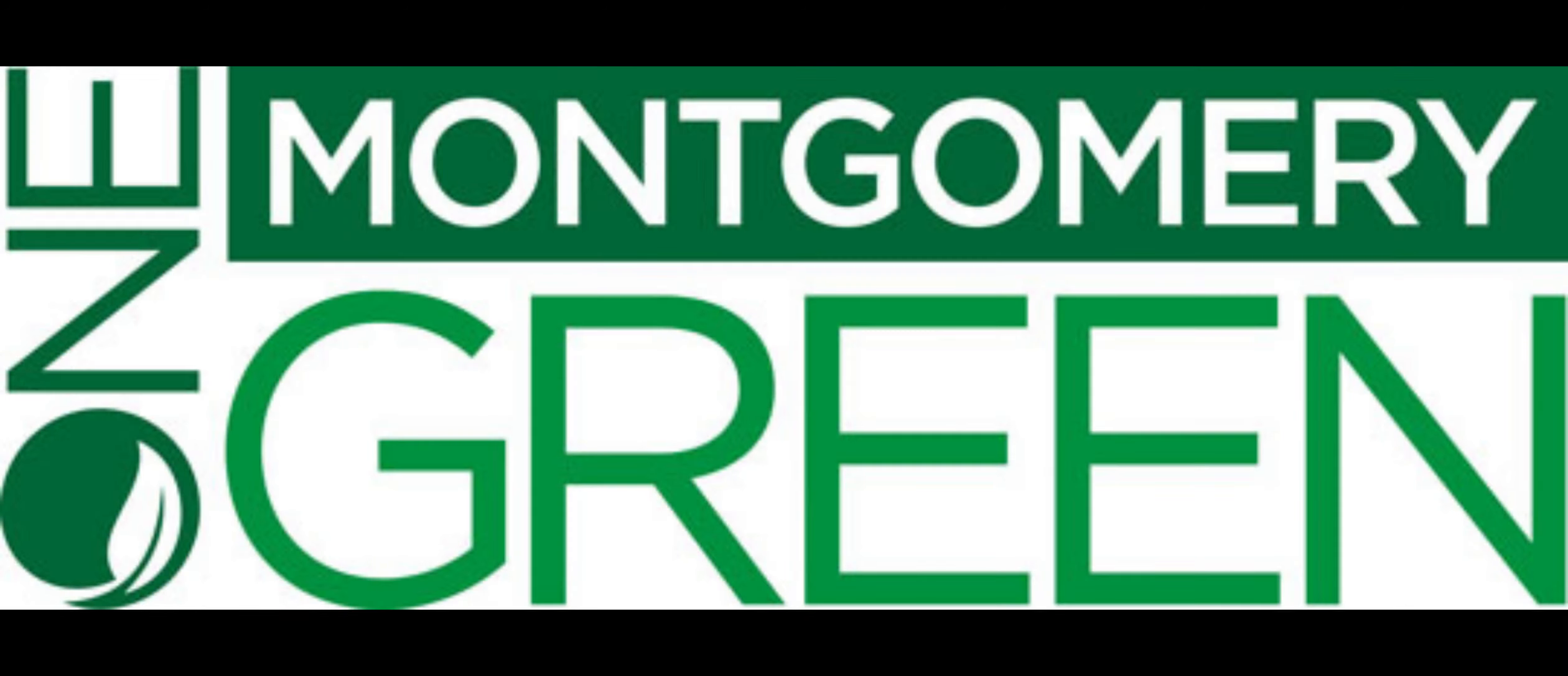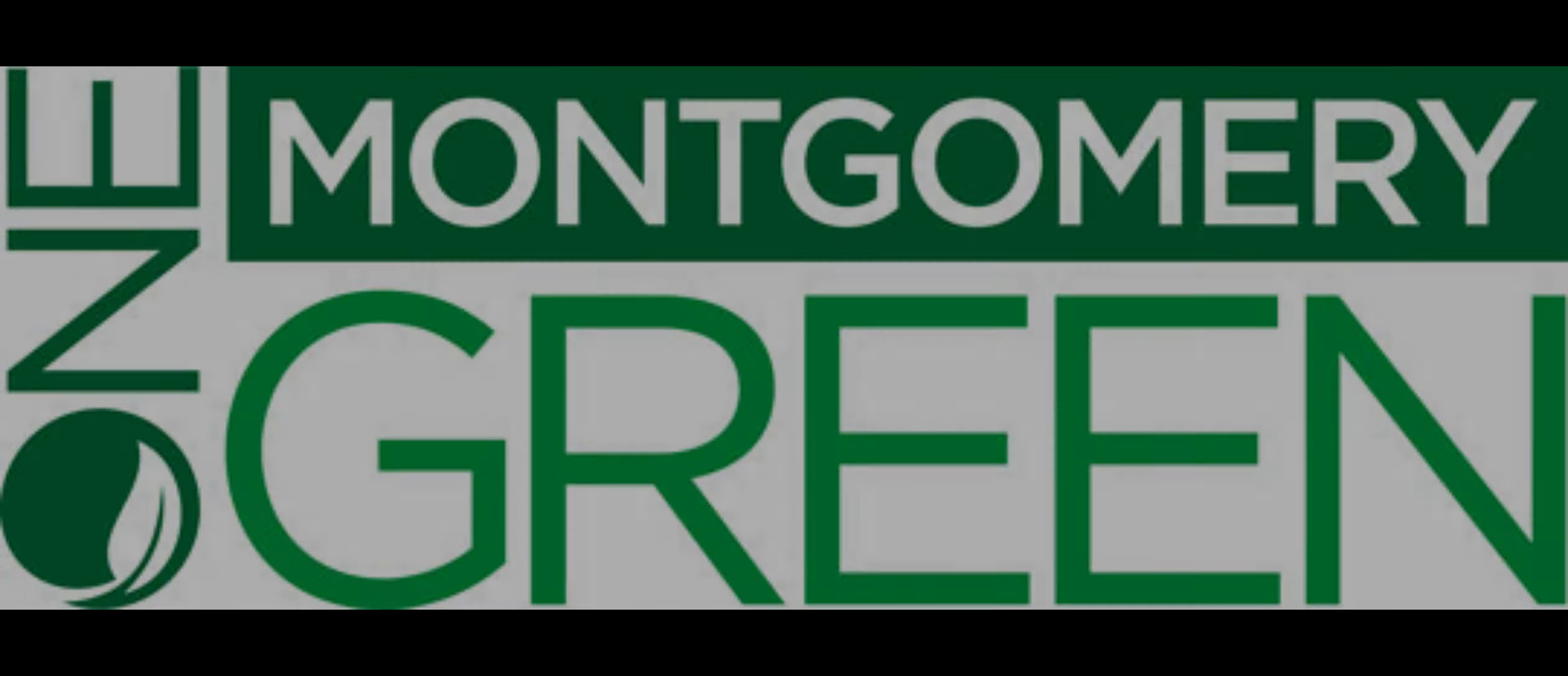One Montgomery Green, or OMG, is your community partner for a sustainable future. At OMG, we are dedicated to enhancing environmental stewardship, promoting sustainable practices, and fostering a vibrant green community here in Montgomery County.